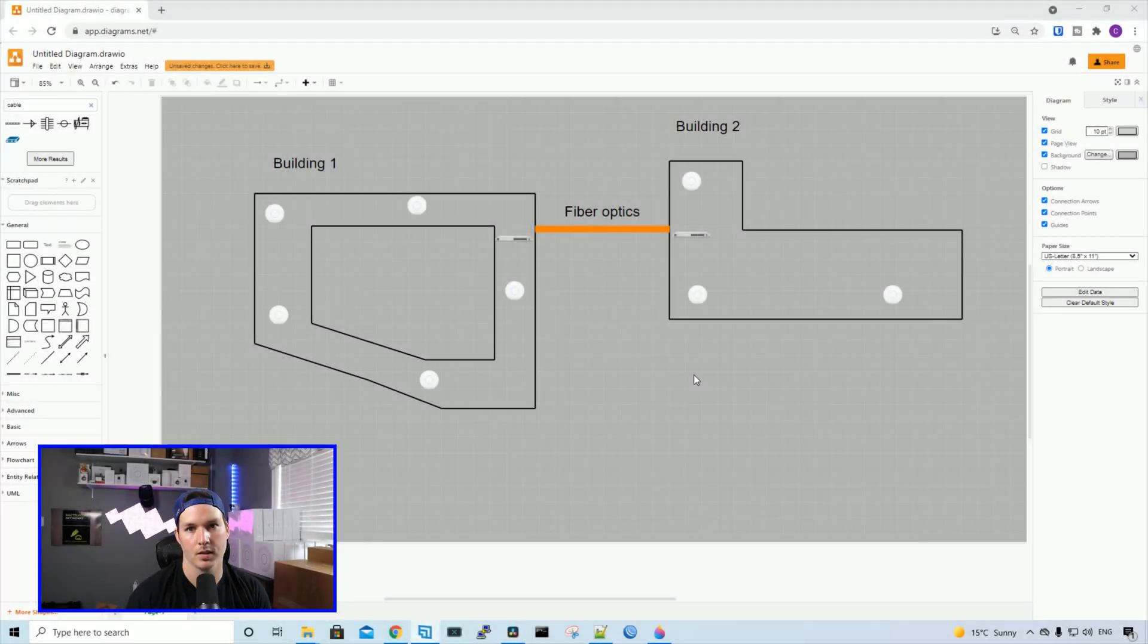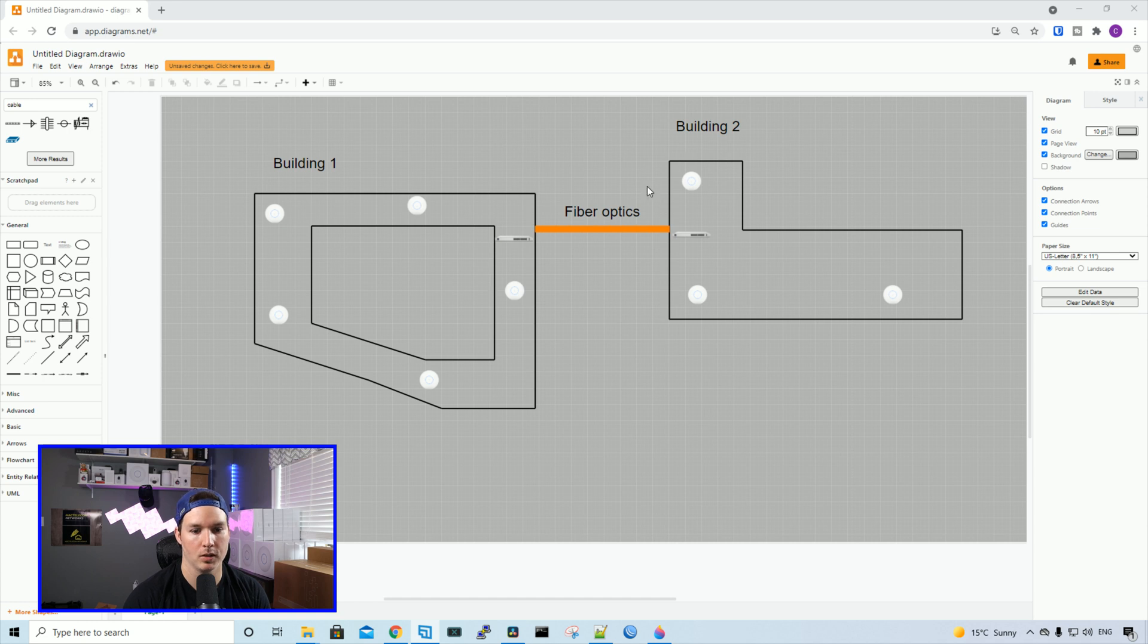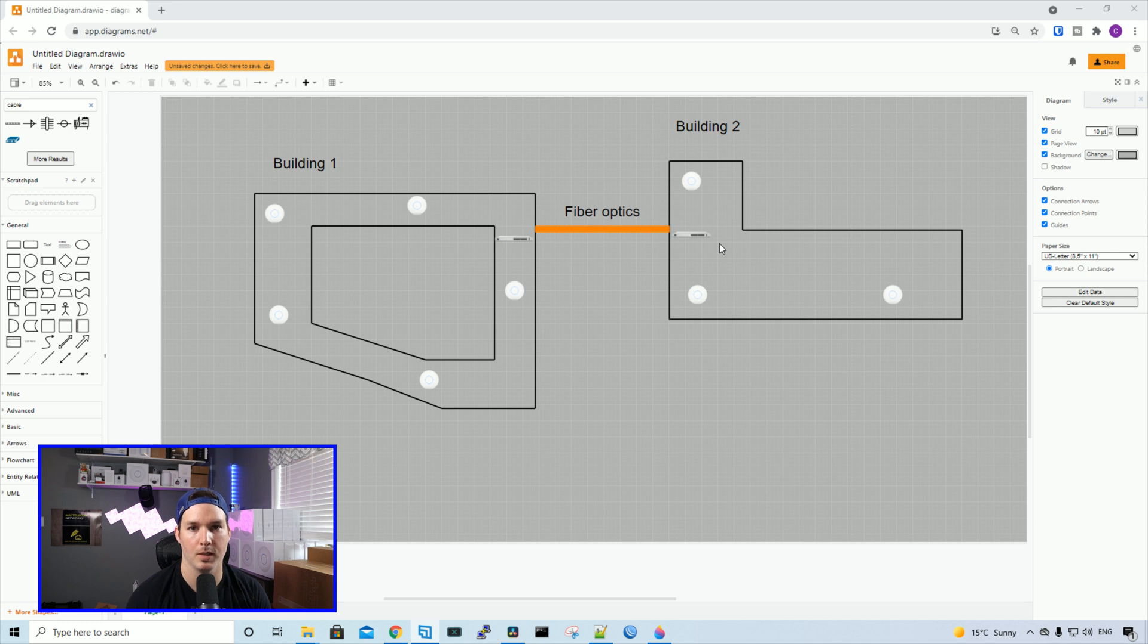Here's the layout of how these buildings go. We have building one and then we have building two. They're both four floors high. In between building one and building two, there's fiber optics running to give us network connectivity. And in building two, that's where their MDF is sitting, which has their firewall.